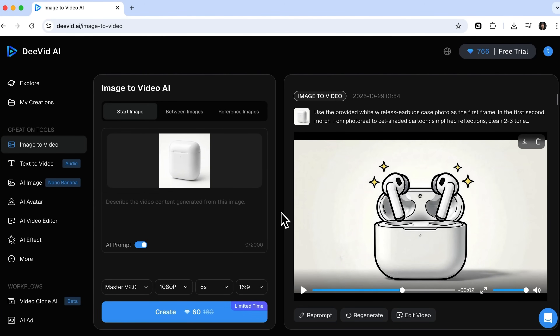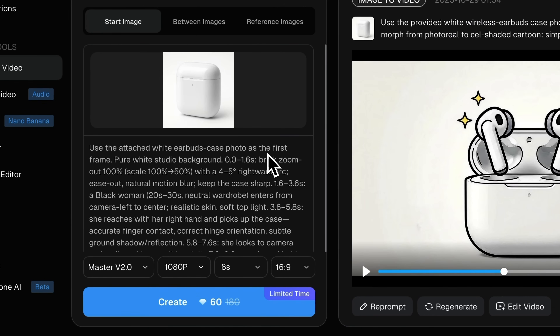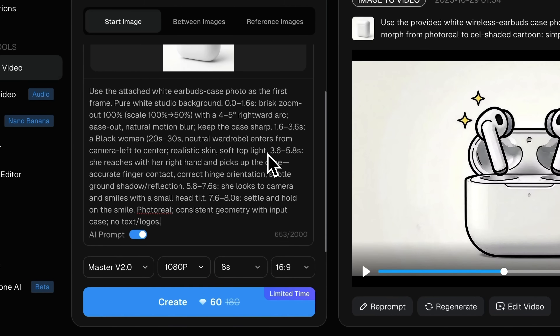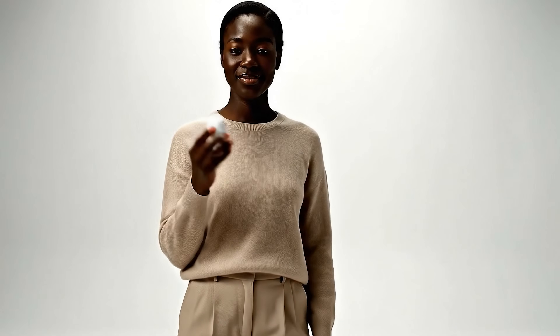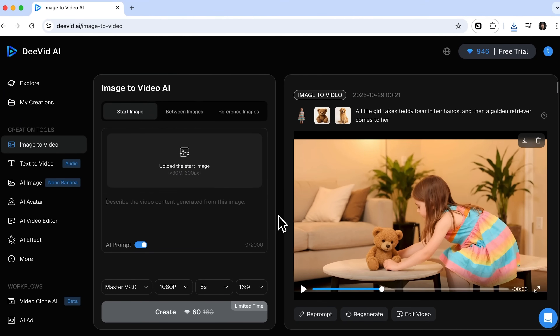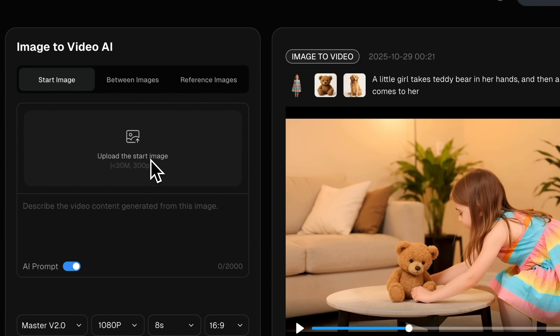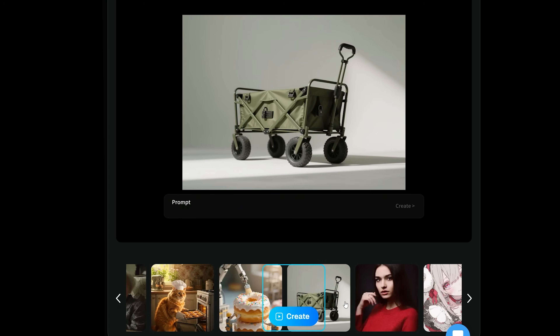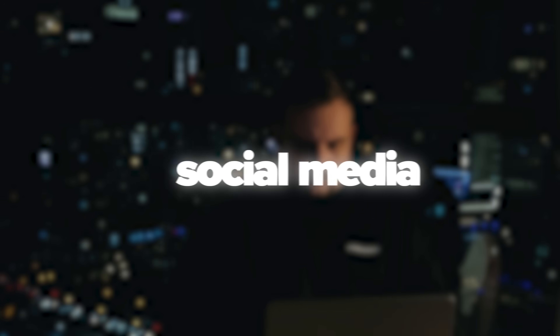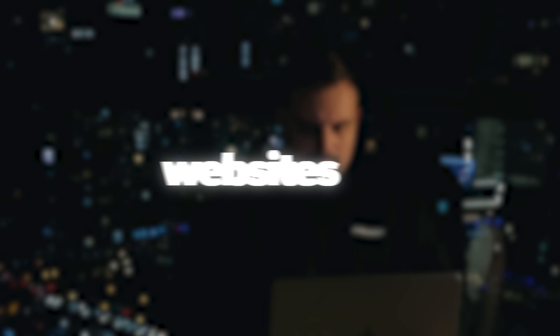Now I want to adjust the prompt, set precise timeframes and click Create again. A few seconds later the new video is ready. It starts with the same frame, then there's a rapid zoom out and a stylish woman walks in. She picks up the case and shows it to the camera — it looks nicely made, kind of like a real commercial. This means you can take just one reference image and generate an unlimited number of promotional clips for your social media, websites or ad campaigns.